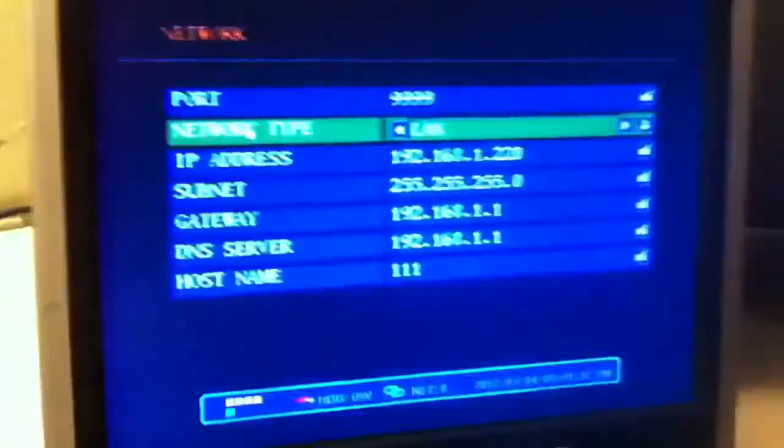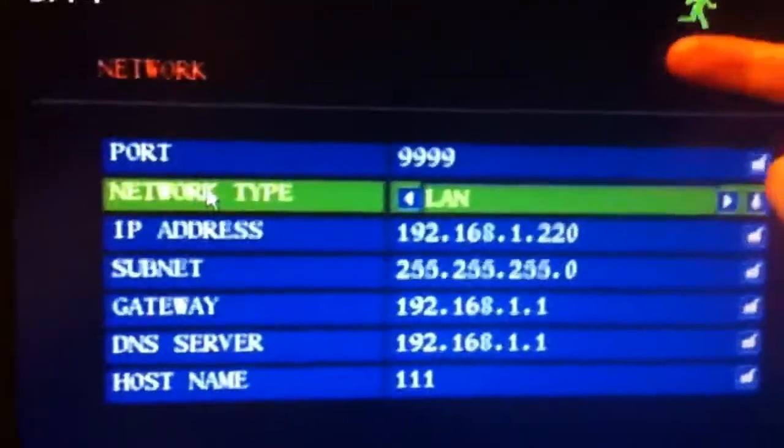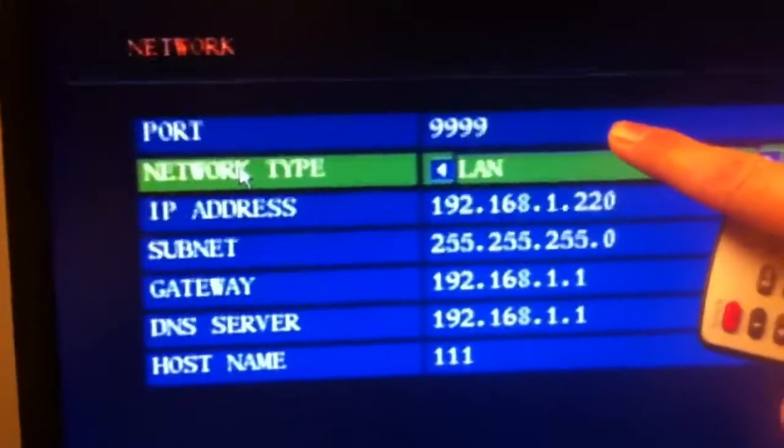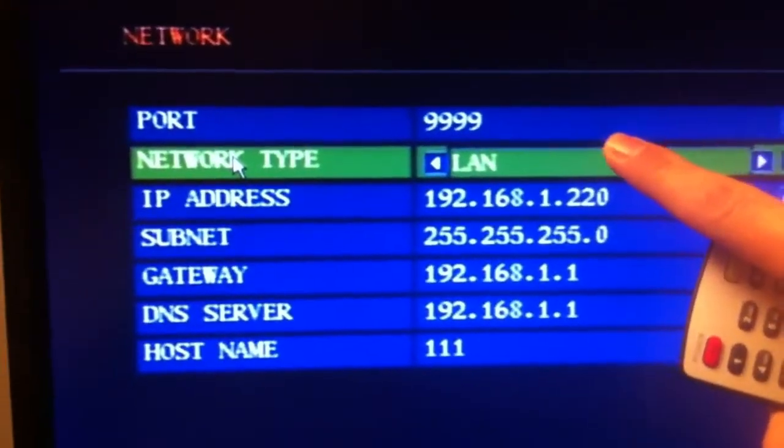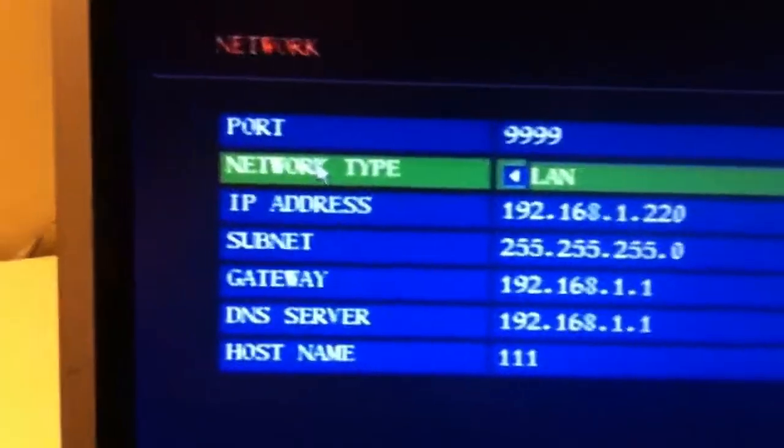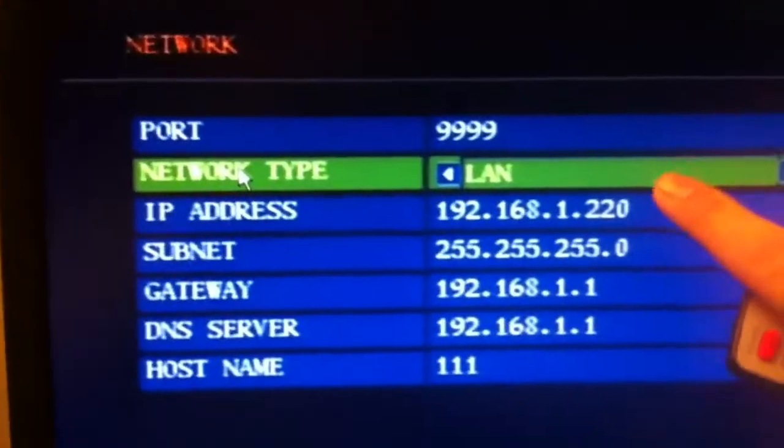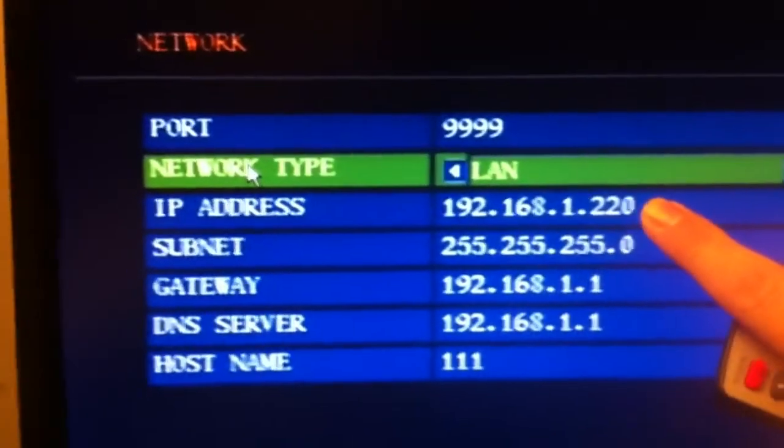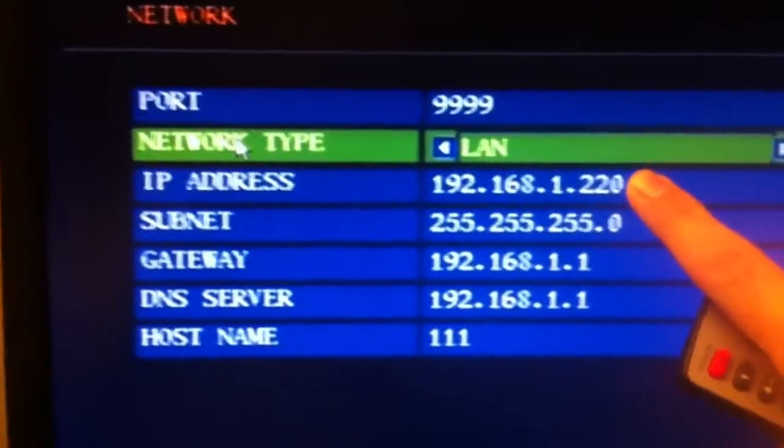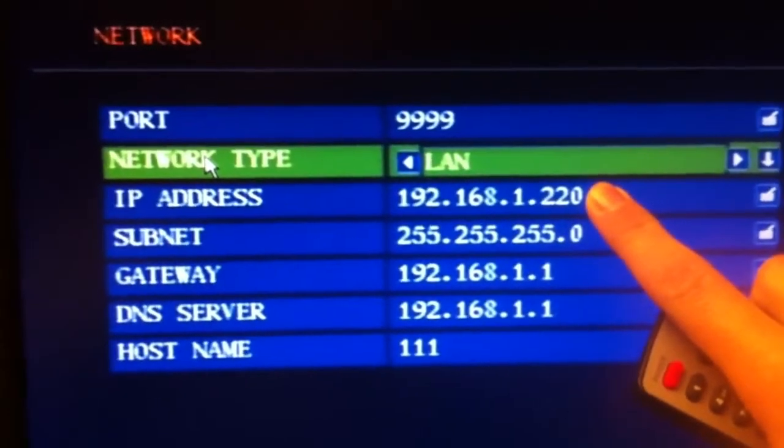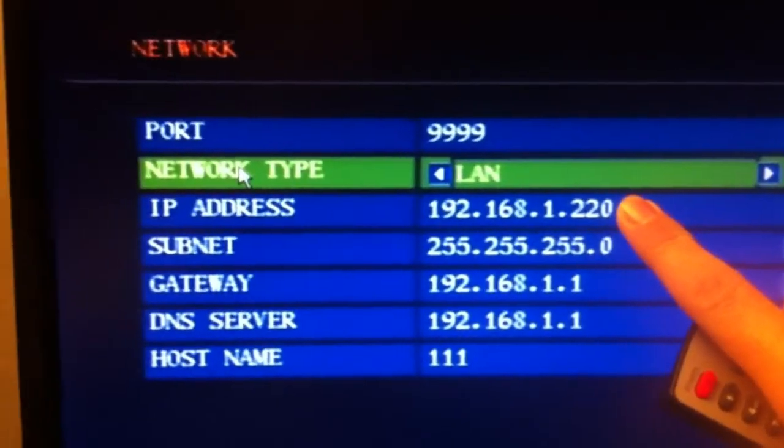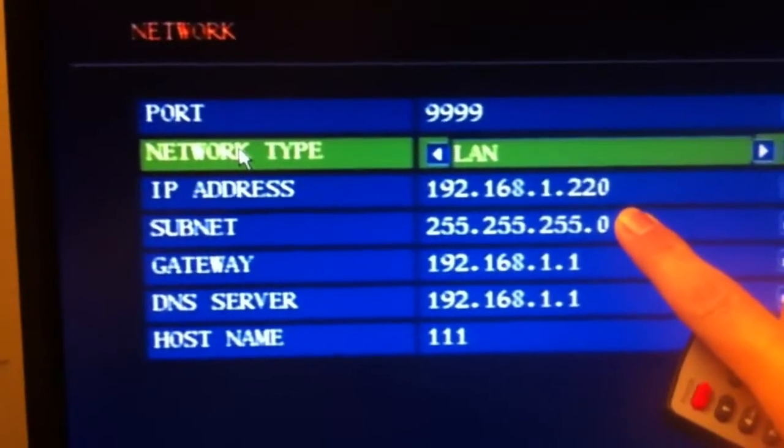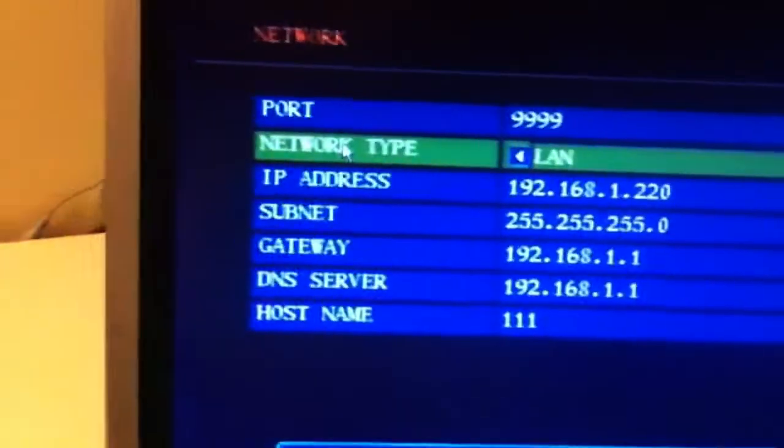And there you can set up your port, which always stays 999, is your default, and select LAN. And just punch in a static IP. I've selected this one because my router is 192.168.1. And just pick an IP address that's not used and the host name.